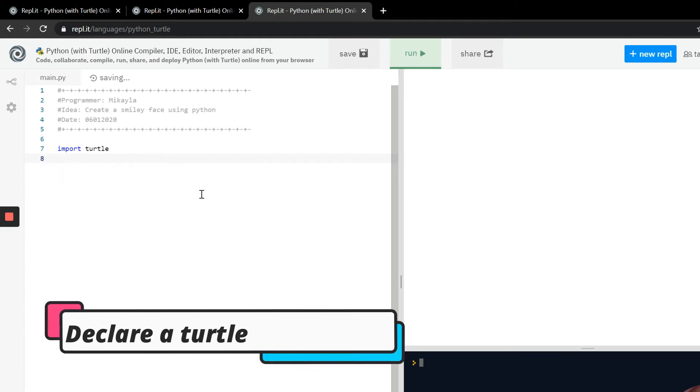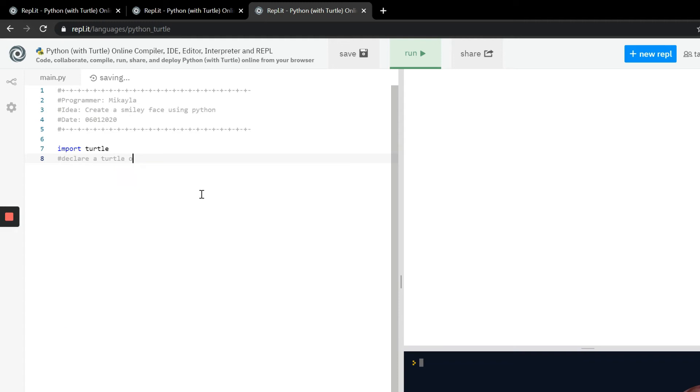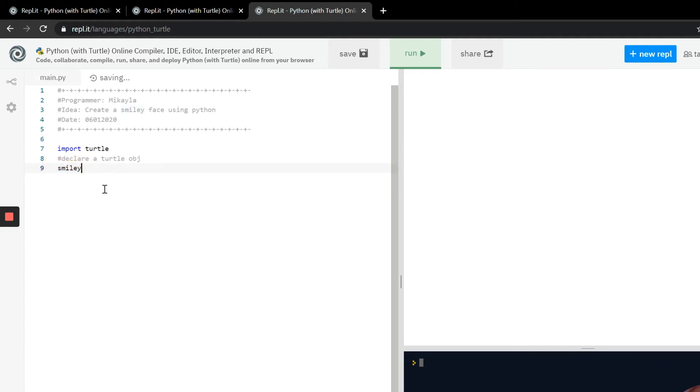The next thing that we have to do is declare a turtle object. So I'm going to call it smiley because we're creating a smiley face. Now this name can be anything you want it to be, so if you want it to be like an S or a T or whatever, it can be that as well.